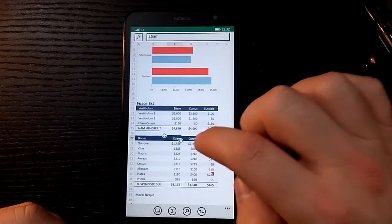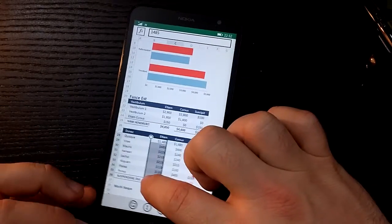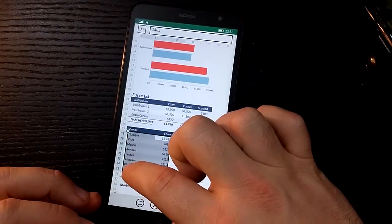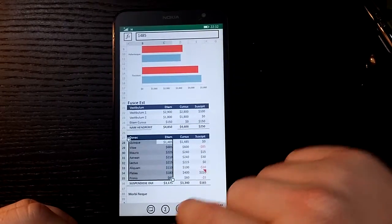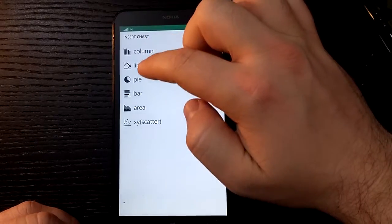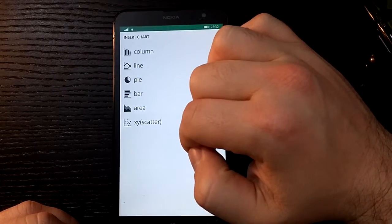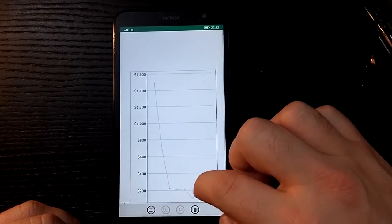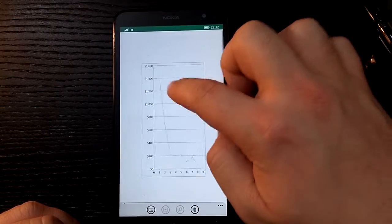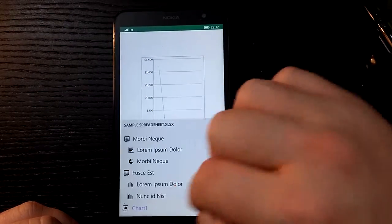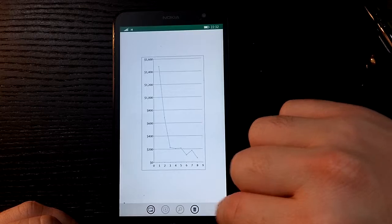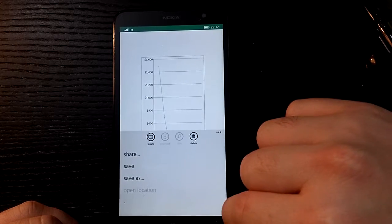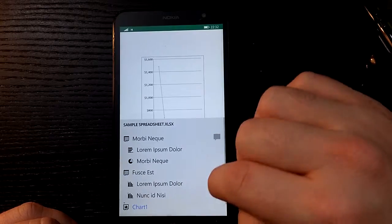Let's have a look at putting a chart in. So we can select these two rows here, let's do columns even. And we'll just select the chart option. We can have column, line, pie, bar, area. Let's go for a scatter graph. Okay, so let's just enter that there.